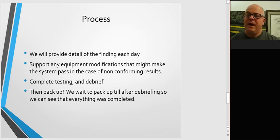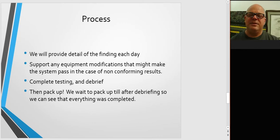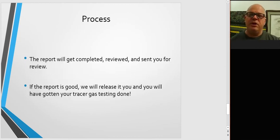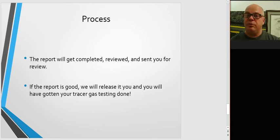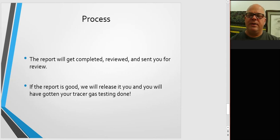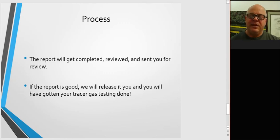Now, we don't pack up quite yet because we wait to pack up once that debriefing is complete and everybody knows the testing has been done and we achieved what we could. Next, the report will get completed, it'll be reviewed and sent to you for a review. And when you get the review back to us, we'll go ahead and make any changes you see. And if the report's good, we'll release it to you and your tracer gas testing is done.